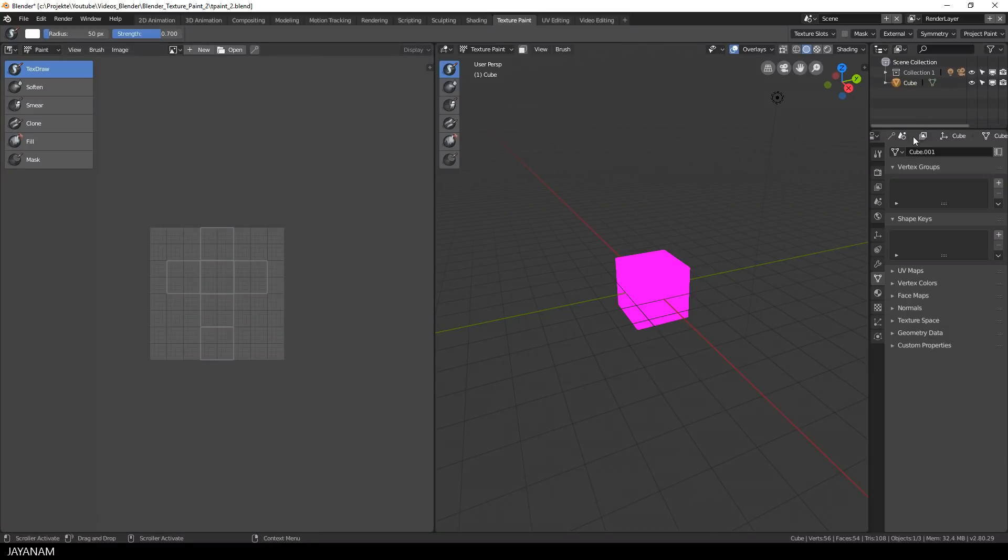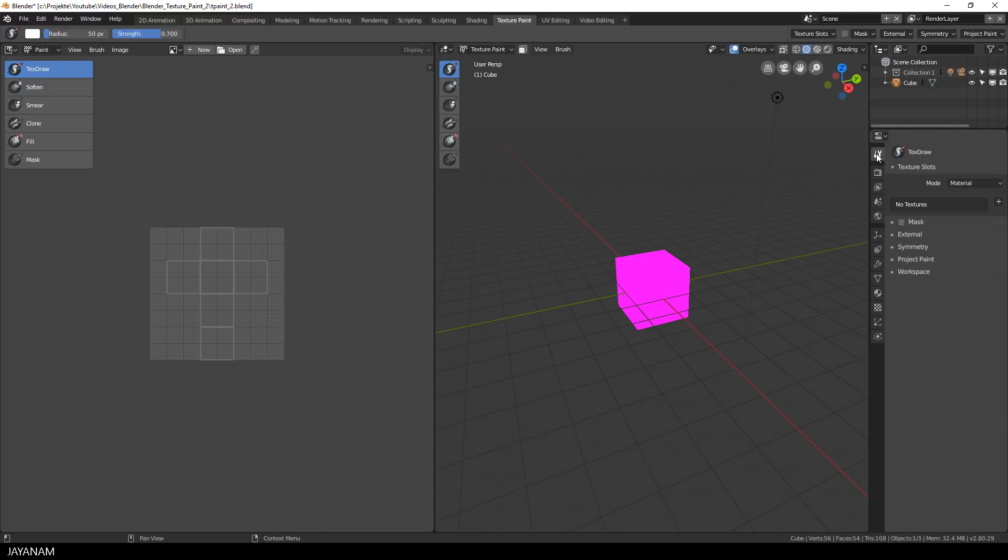In the properties panel on the right side I add a new texture paint slot with a size of 2k and a black color.